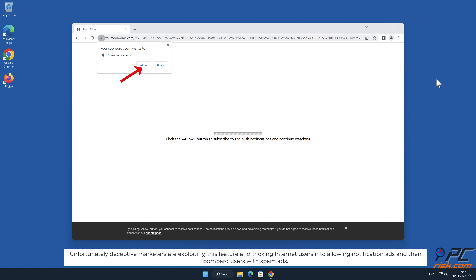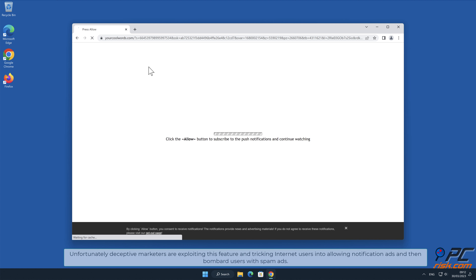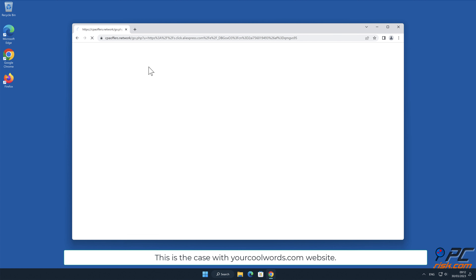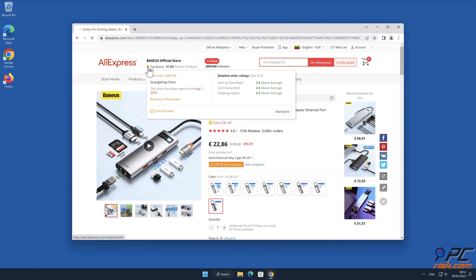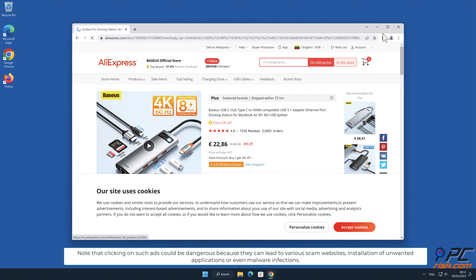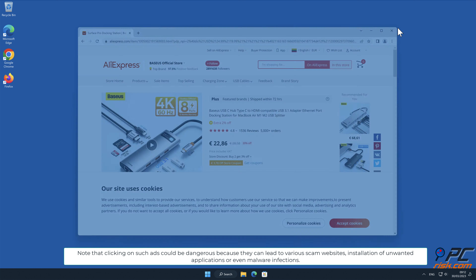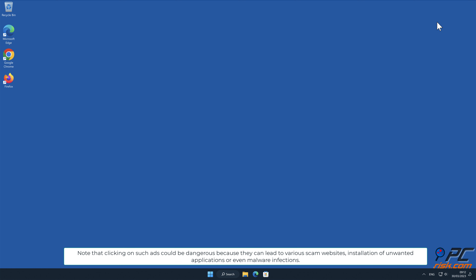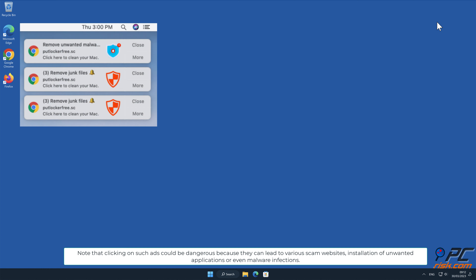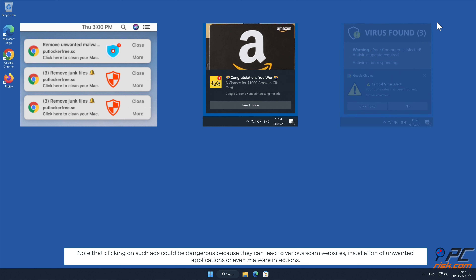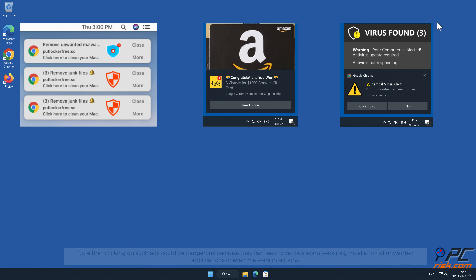Unfortunately, deceptive marketers are exploiting this feature and tricking internet users into allowing notification ads, then bombarding users with spam ads. This is the case with your cool words.com website. Note that clicking on such ads could be dangerous because they can lead to various scam websites, installation of unwanted applications, or even malware infections.